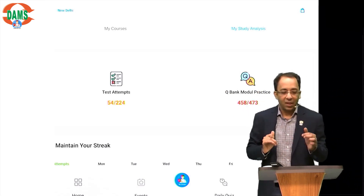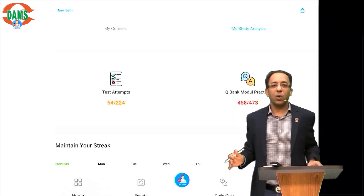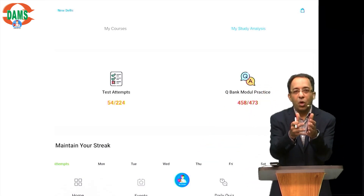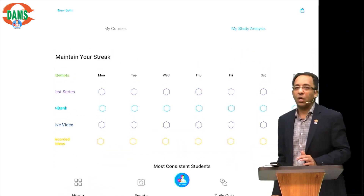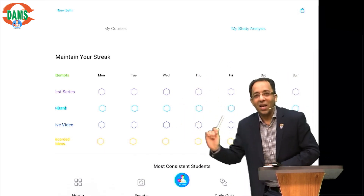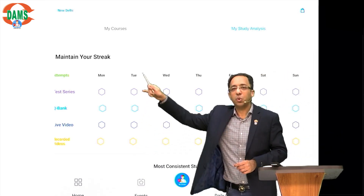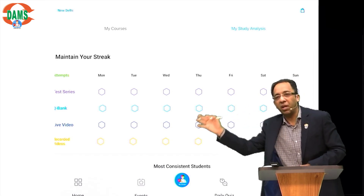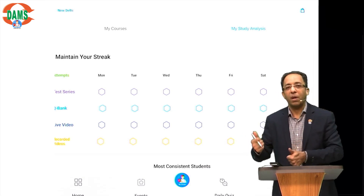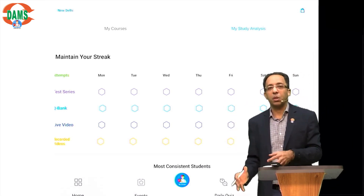The second important thing is discipline — we need to maintain a streak. Anybody who's working every day wins; this is the truth of life. The next tool you'll see is 'Maintain Your Streak', where you can maintain a weekly streak of giving tests, doing question bank, attending live classes, and doing back-to-basics recorded lectures. Every time you do a significant activity, the streak gets filled. You need to balance your day — recorded lectures, live classes, question bank, tests — doing a mixture of all three means you're winning.